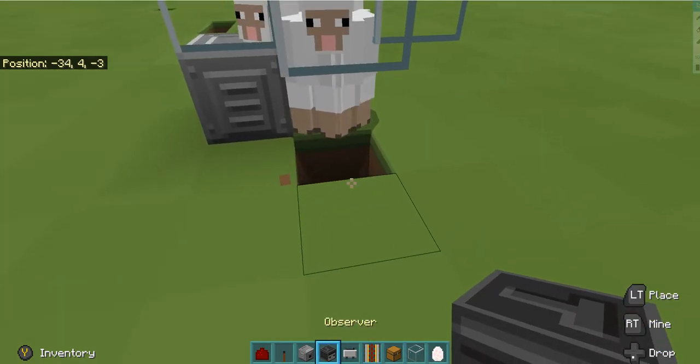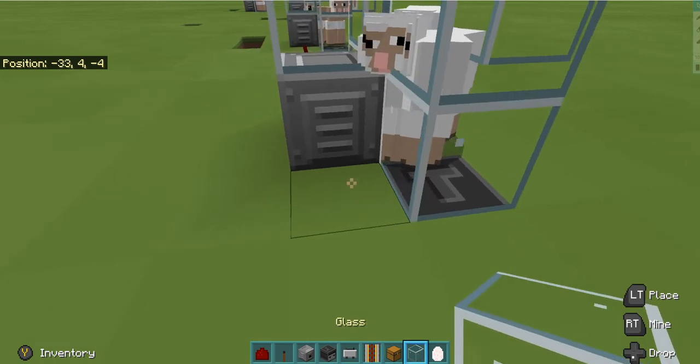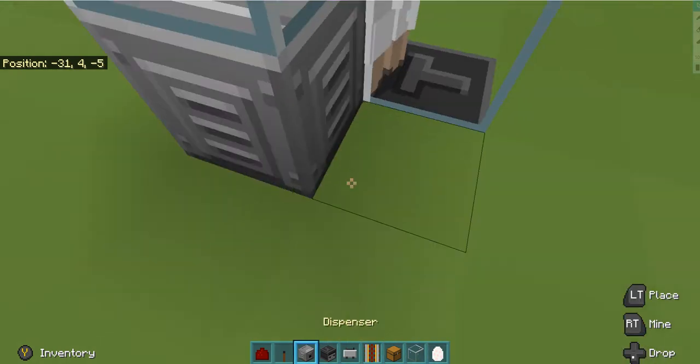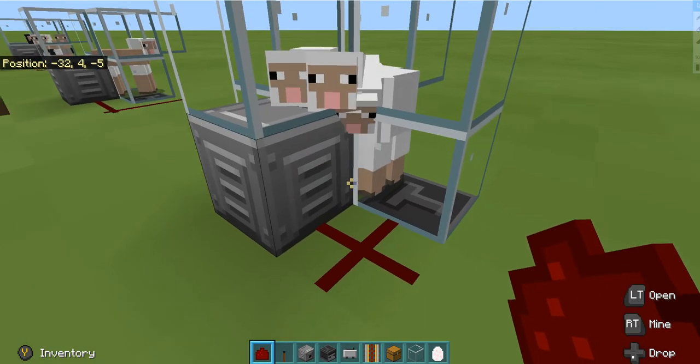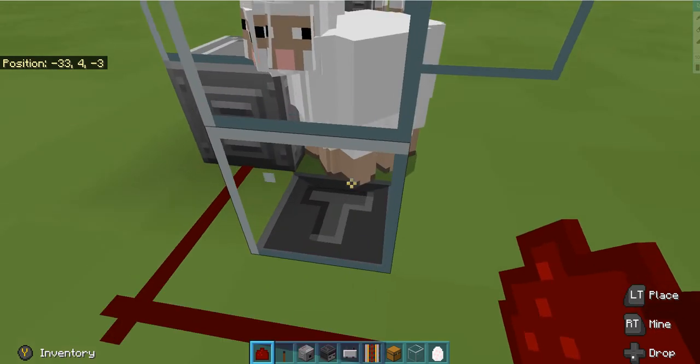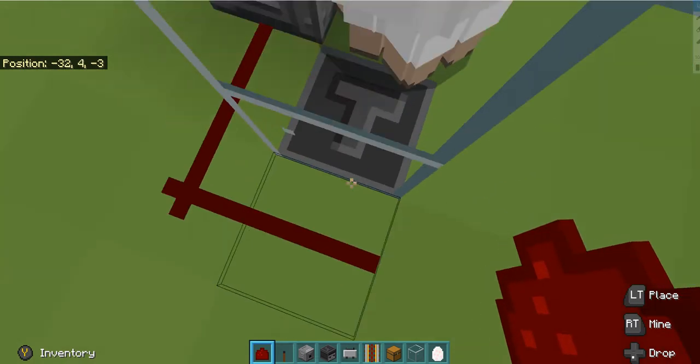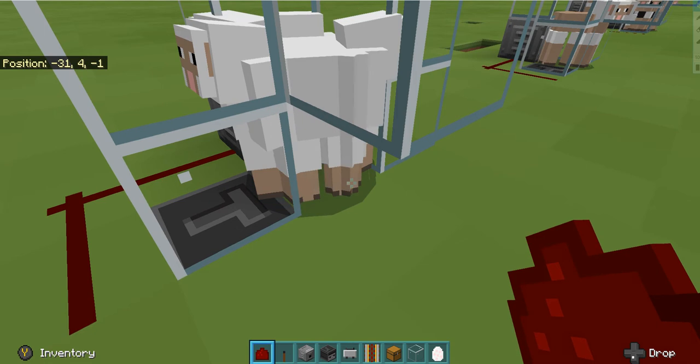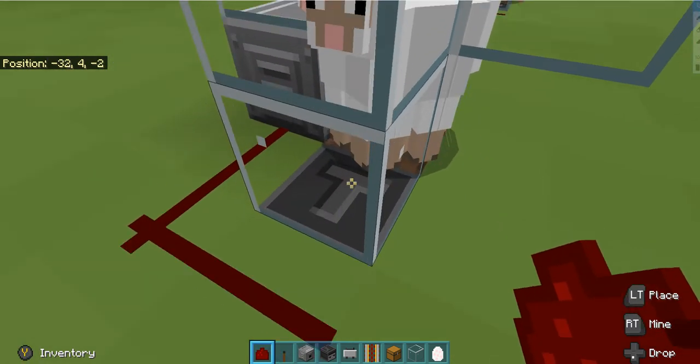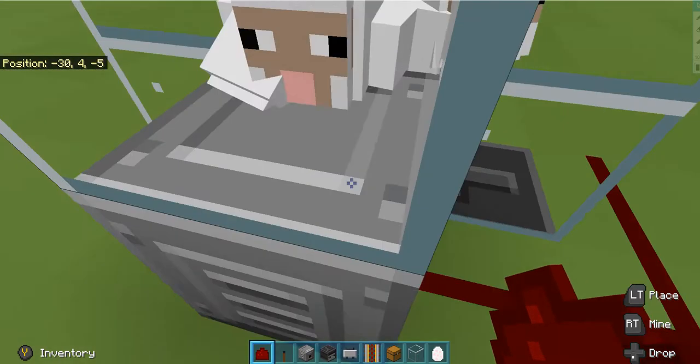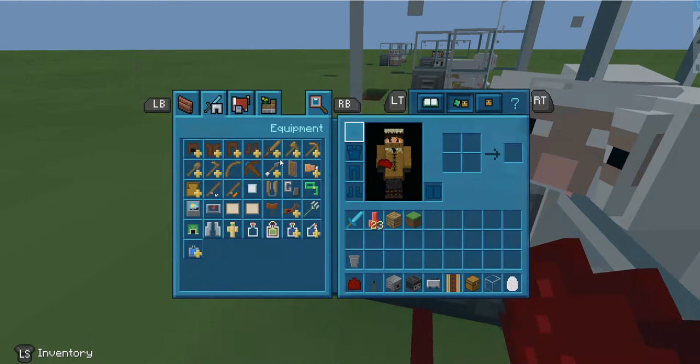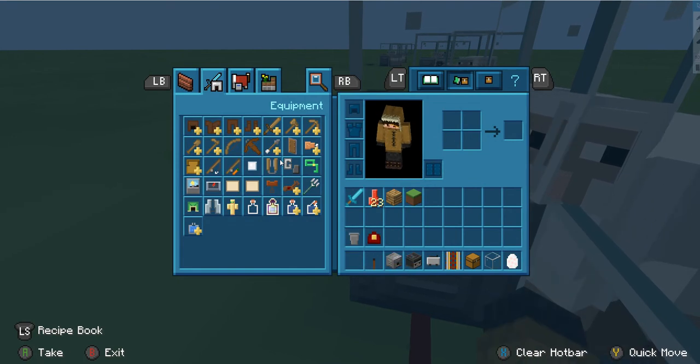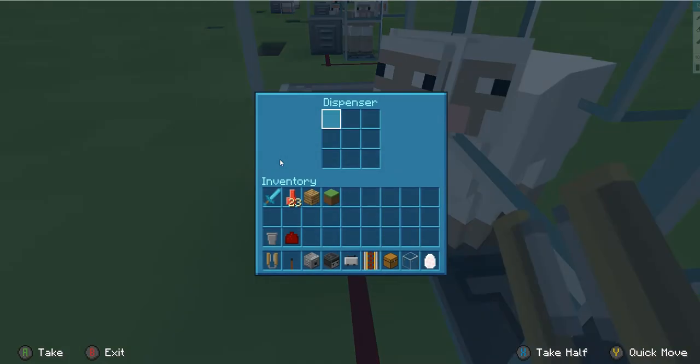Next you need to place an observer facing that block with another block on top. Then you've got to place redstone coming from this dispenser going around and ending on this block. So when that block there, the one they're standing on, turns into dirt, this observer detects it and sends a signal to this dispenser which basically shears the sheep.